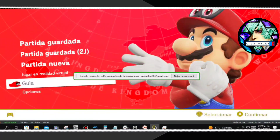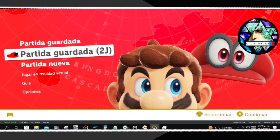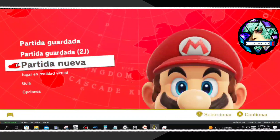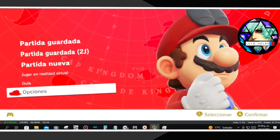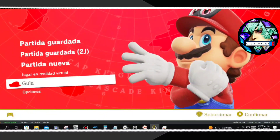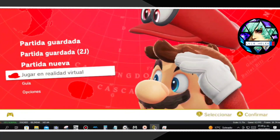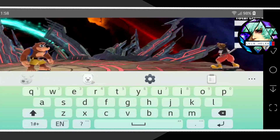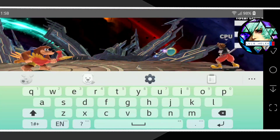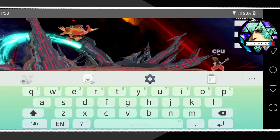Al momento de mandar la imagen a tu celular, también se escucha el audio de lo que se reproduce en la computadora. También hay teclado virtual para cuando estemos controlando el PC desde nuestro celular.